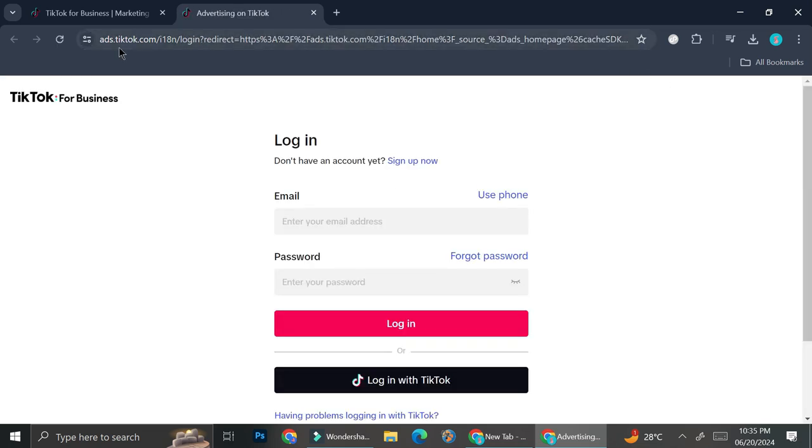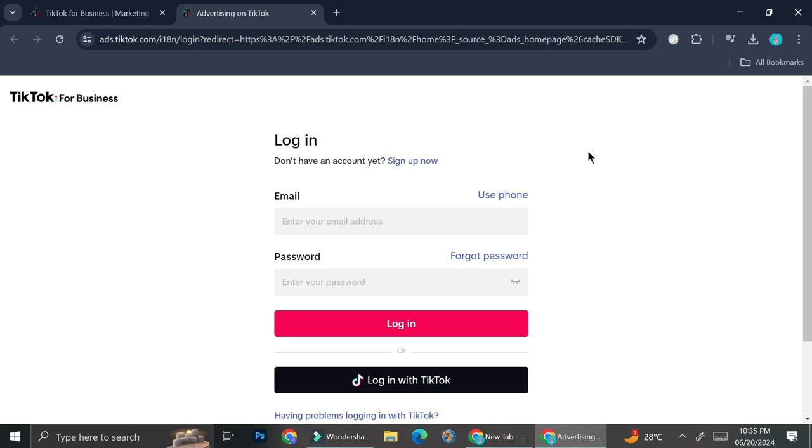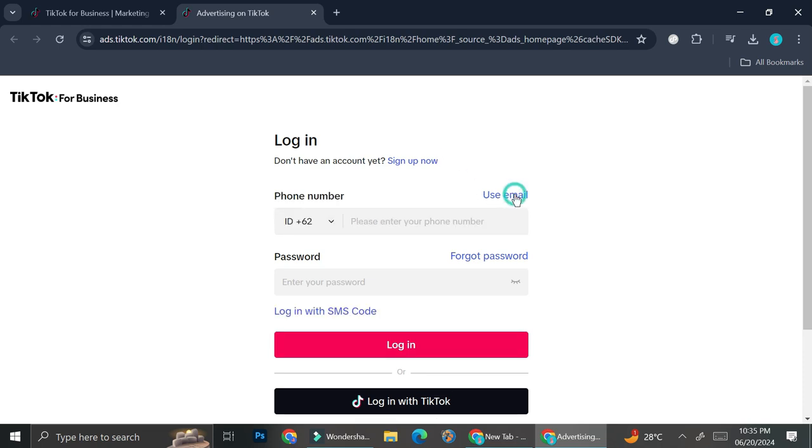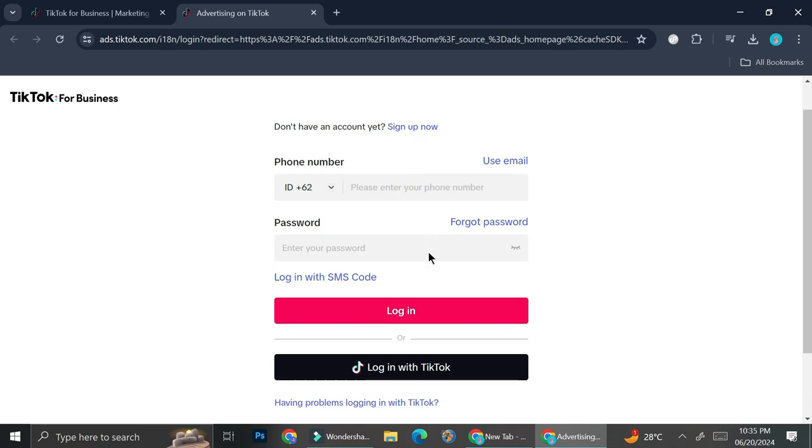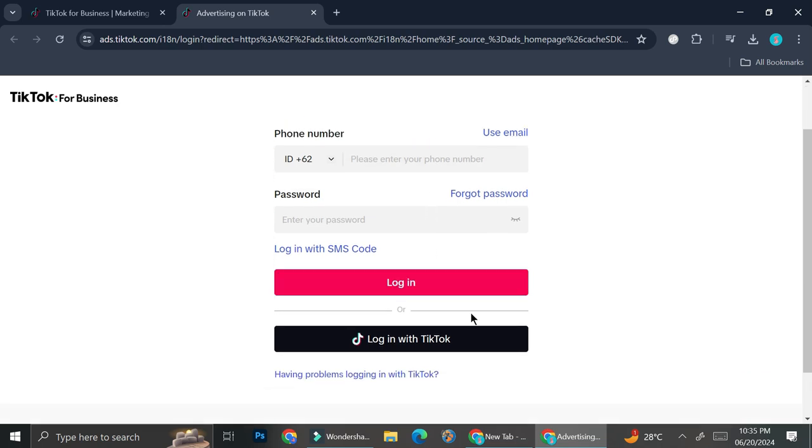And then it's going to bring you to ads.tiktok.com. Now through here you have two options: you can create your account with your email or you can also sign up with your phone number, so you can choose whichever you want to use. And you also have the option to log in with your own TikTok account if you want.